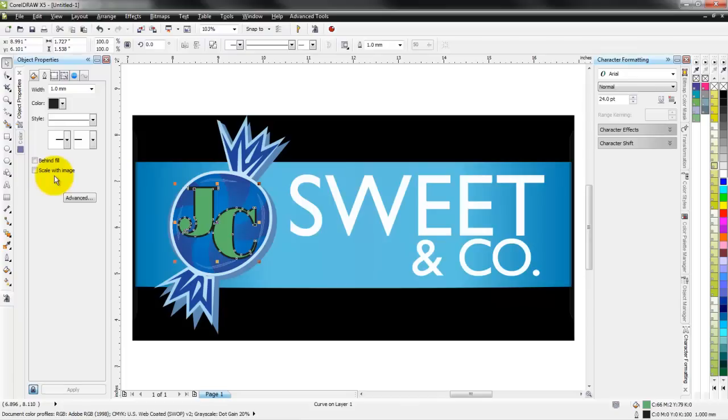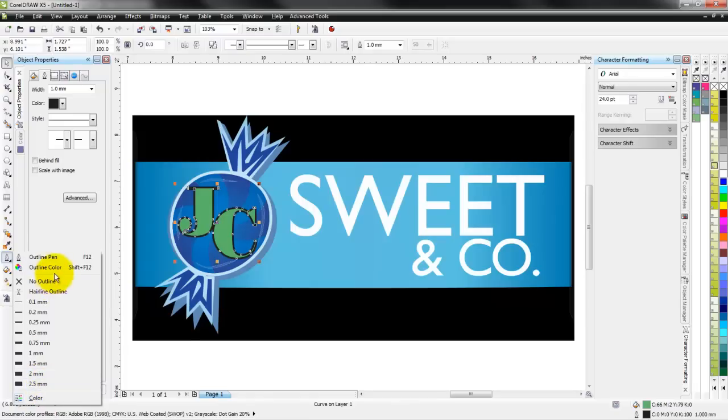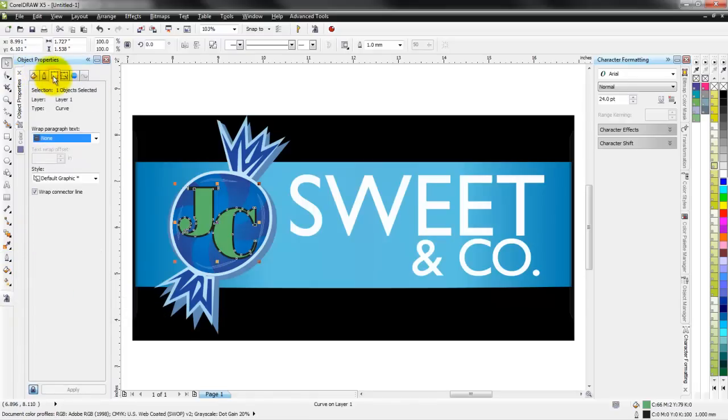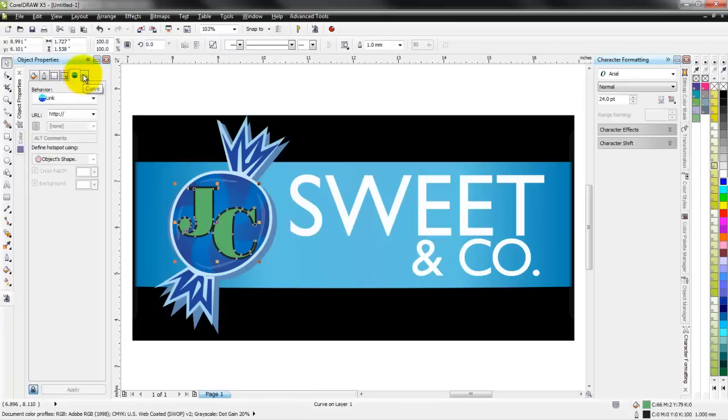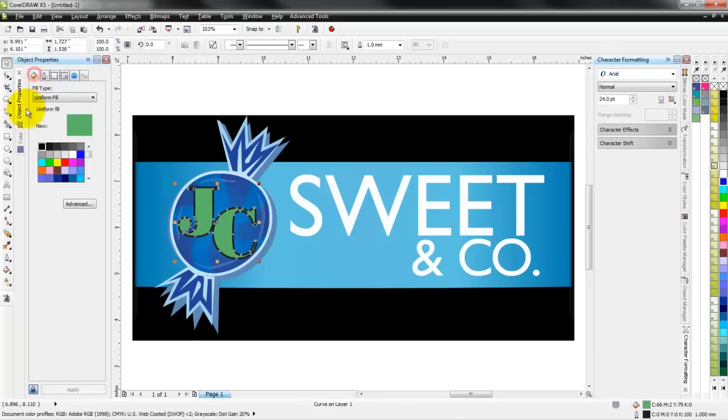I can click on over to the outline properties and change the outline of this object. Maybe I want to give it a one millimeter outline and change the color. Make it behind the fill, scale it and everything - all these controls are right here readily available for me instead of going over to the toolbar, going to the outline pen, and having to work with the color. I've got it open and all my object properties are right across.